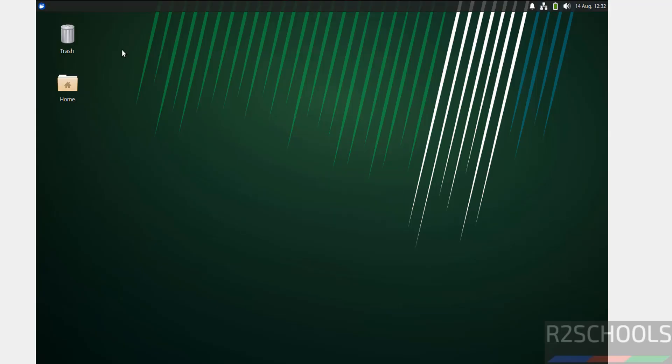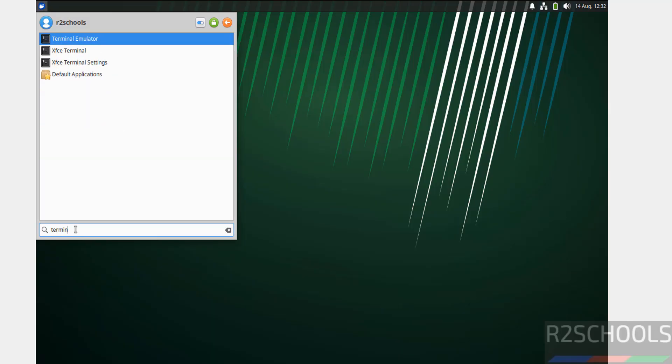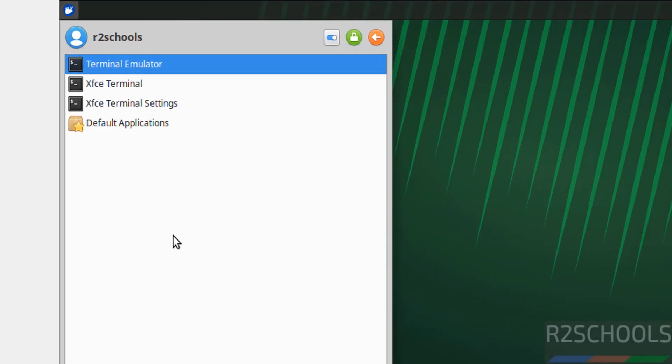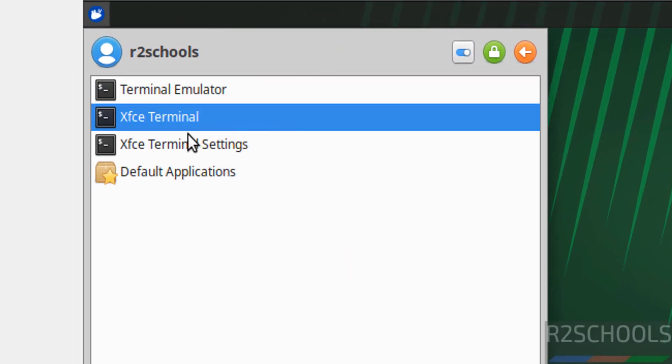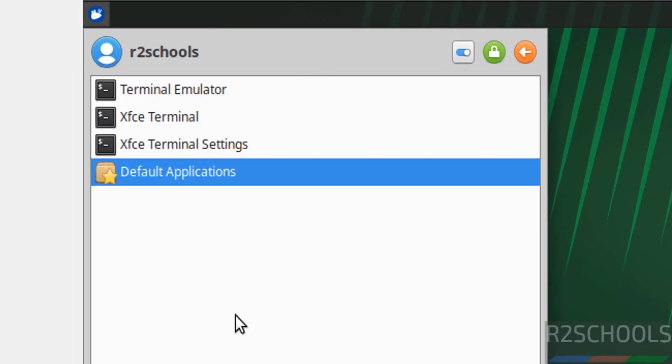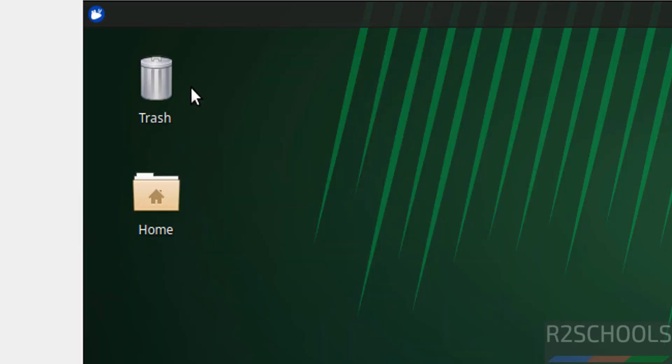Now open the terminal. Here we have the terminal emulator. If you're unable to find it, just search for terminal. We have the terminal emulator or XFCE terminal. I'll open either of them.